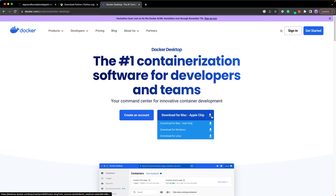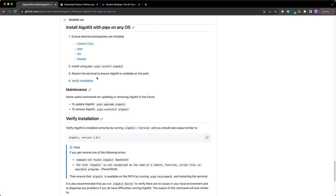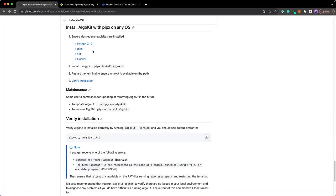AlgoKit can be installed in many different ways depending on your local machine, but you can use PipX on any machine. Click on PipX and it will take you to that section. First, it's going to ensure that you have all the prerequisites installed: Python 3.10 or higher, git, and Docker. If you haven't installed them, you can click on the links to go to the installation page.